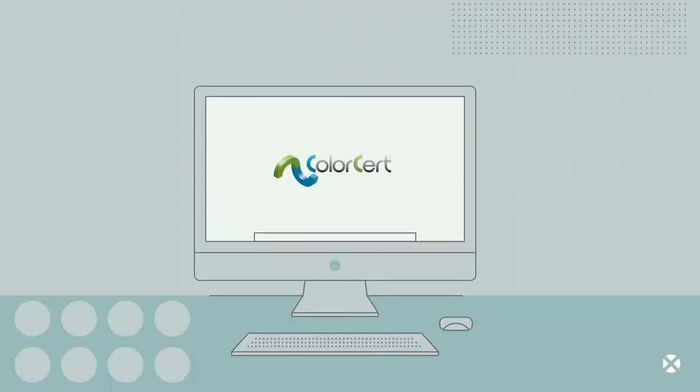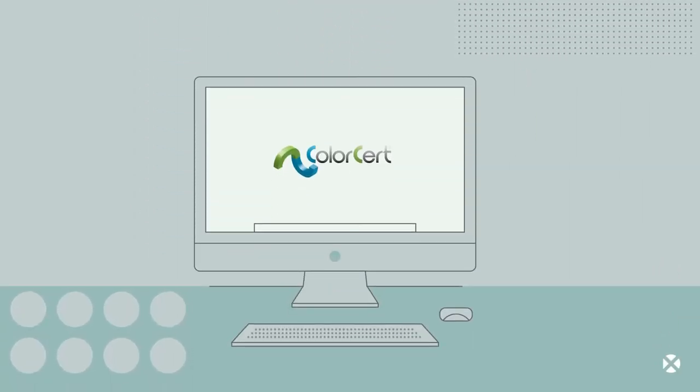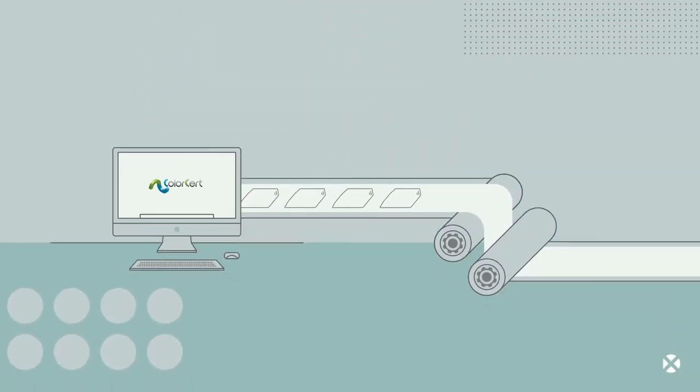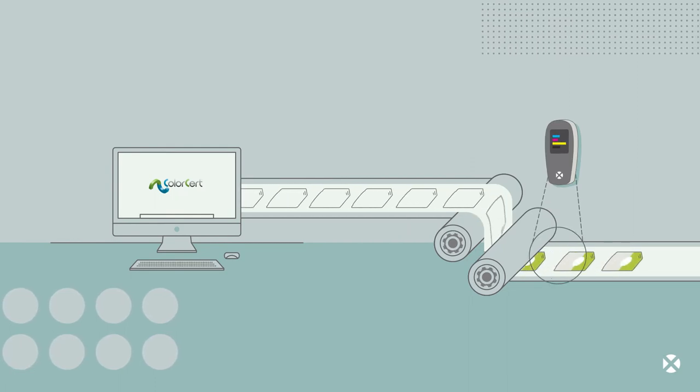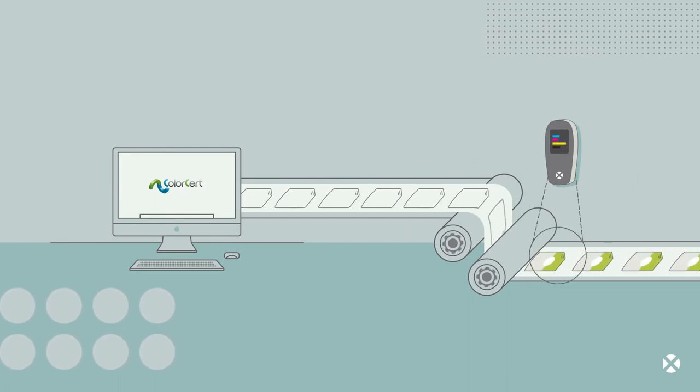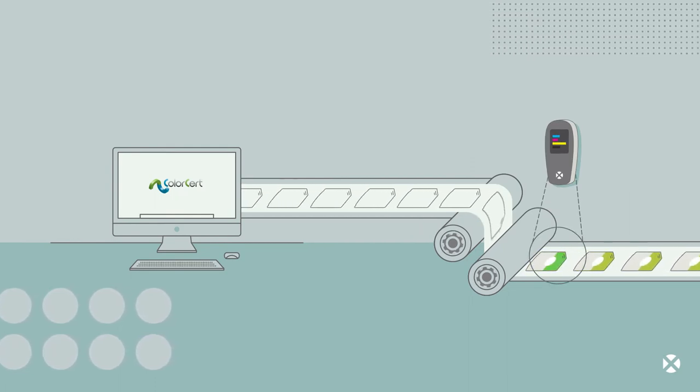The job details, along with ColorCert desktop, provide actionable information during production to reduce make-ready time and run the job accurately.